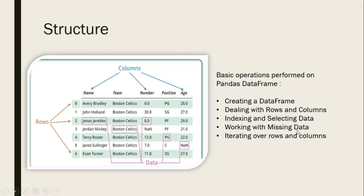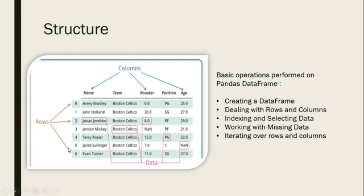Now you can view the structure of a DataFrame. These columns indicate name, team, number, position, age, and rows 0 to 6. We can retrieve or access the data from this structure.